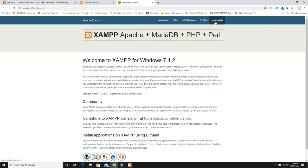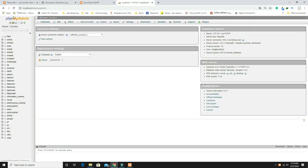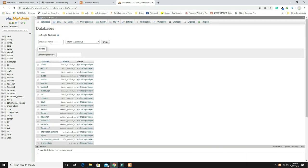Go to phpMyAdmin and create a new database. Click the 'New' option and enter a database name — I'm using 'flatsome_b2'. This is case-sensitive so remember the exact name. Click Create.